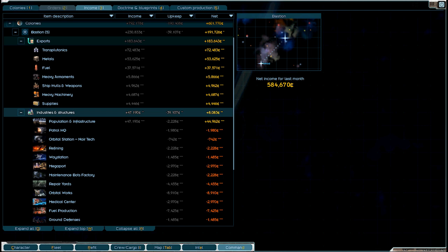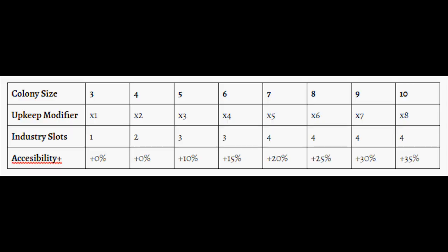These three things are heavily impacted by colony size, accessibility, stability, good availability, hazard rating, and industry and structures. For colony size, a colony size ranges from 3 smallest to 10, the biggest, and determines the size of its economic activity. Basically, everything a colony does scales directly with this number. As a colony grows, so will the output of buildings housed on the colony, as well as the number of industries that the colony can support, and accessibility rating of the colony.